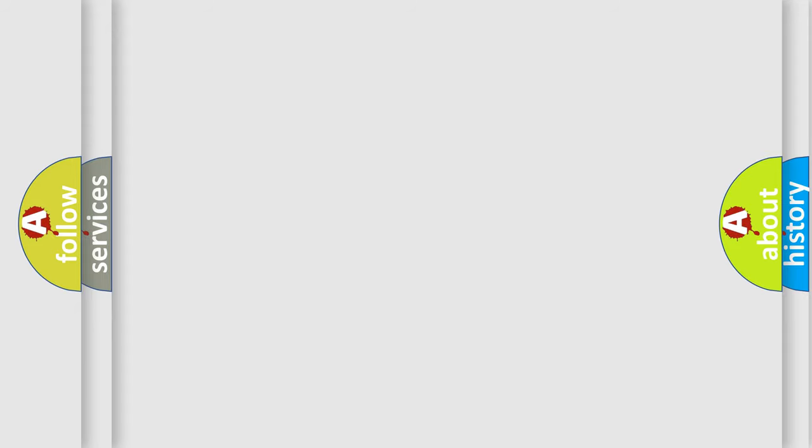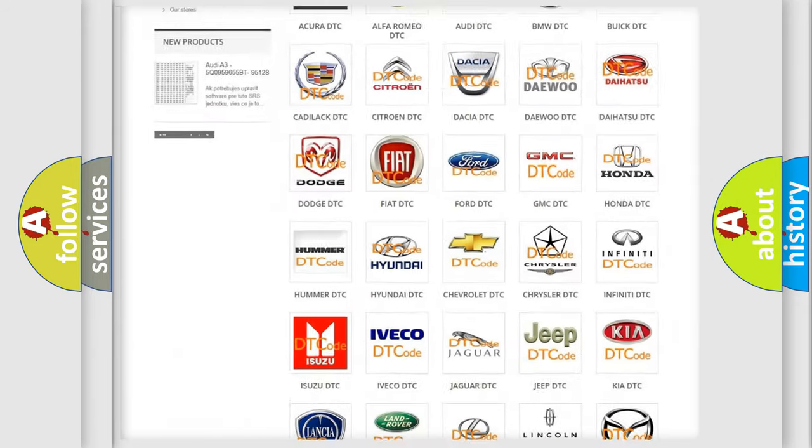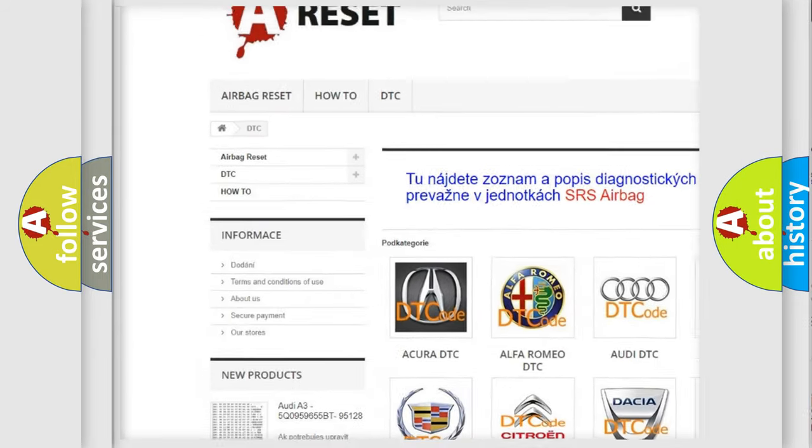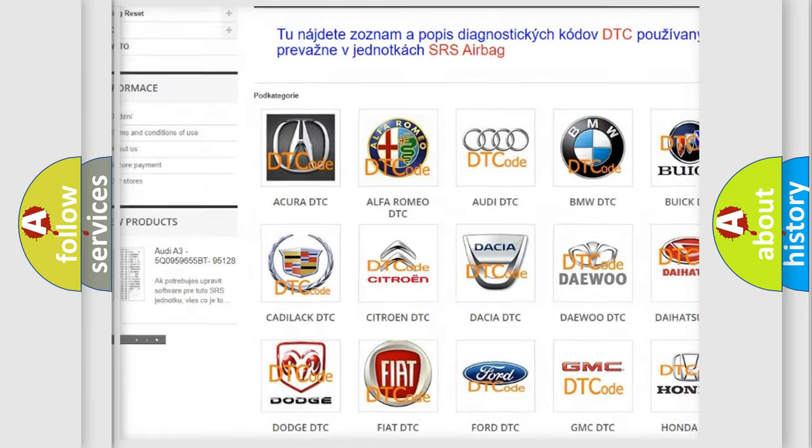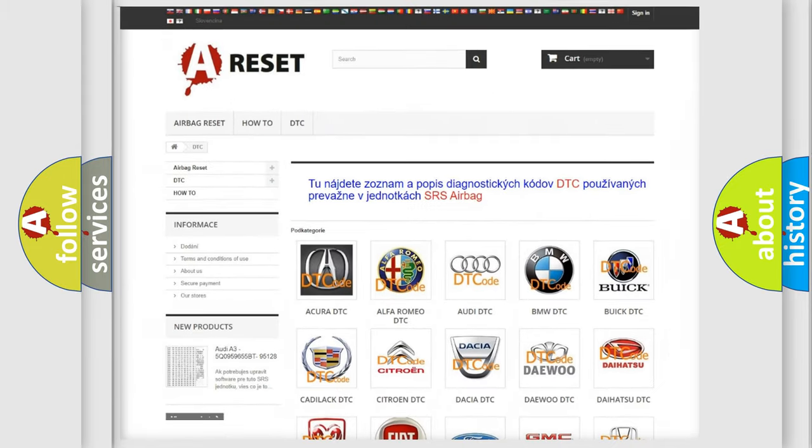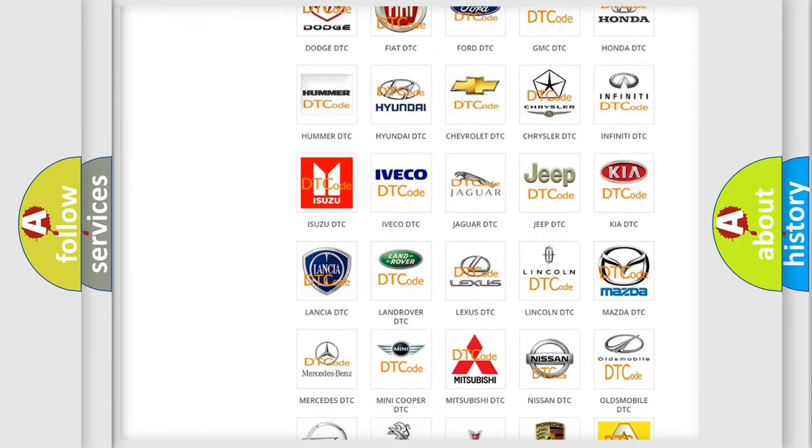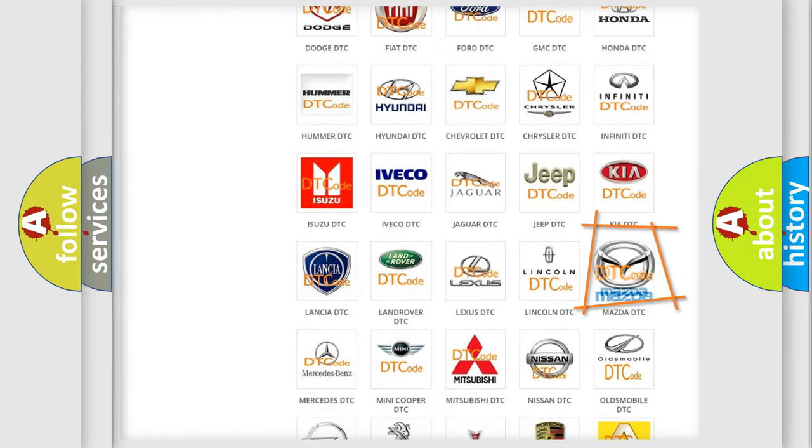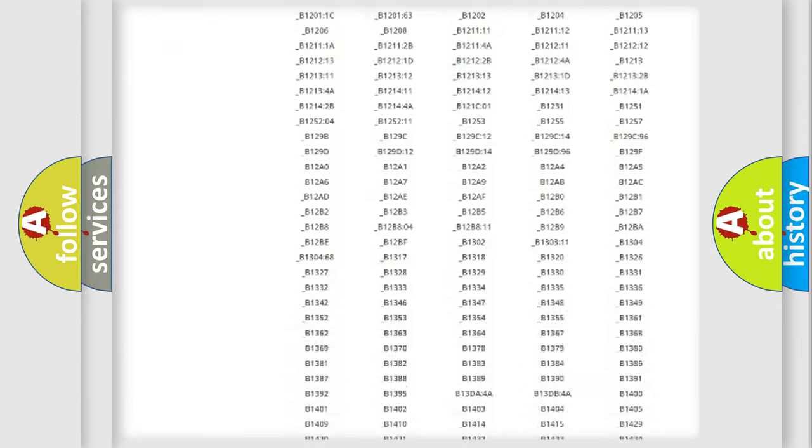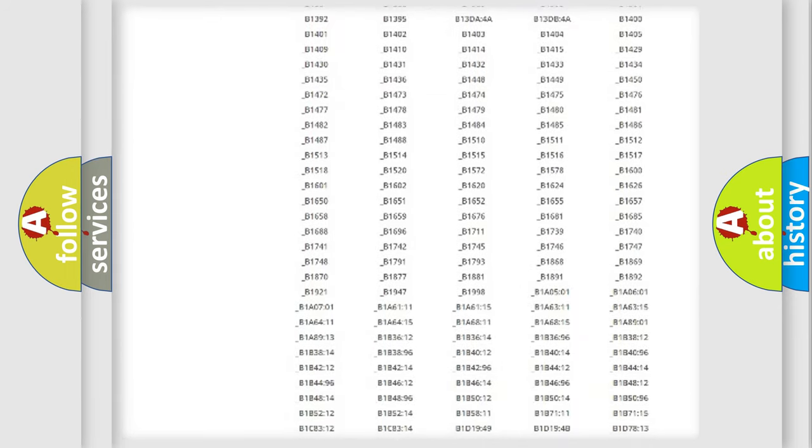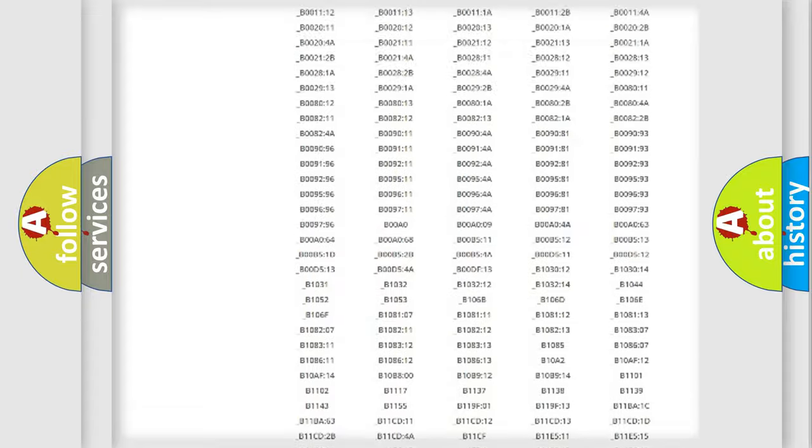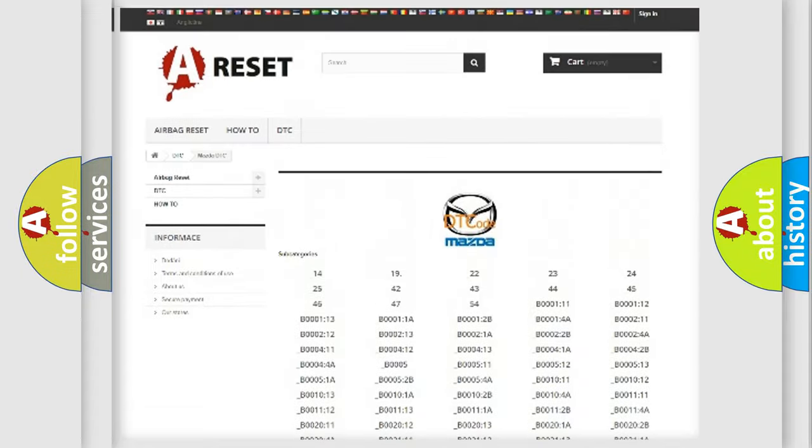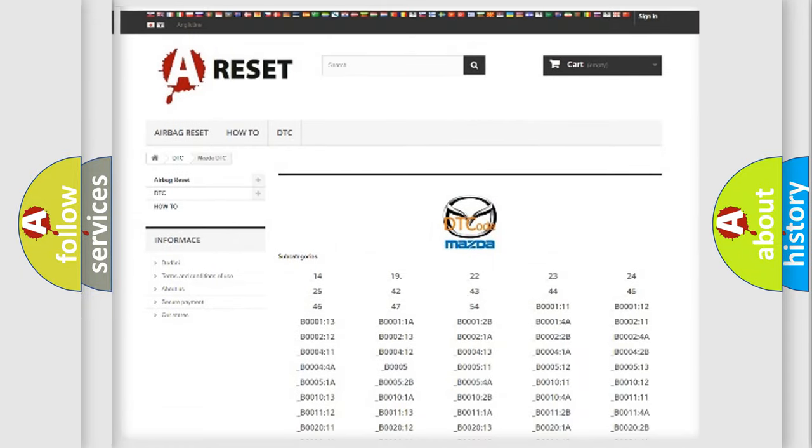Our website airbagreset.sk produces useful videos for you. You do not have to go through the OBD2 protocol anymore to know how to troubleshoot any car breakdown. You will find all the diagnostic codes that can be diagnosed in Mazda vehicles, and many other useful things.